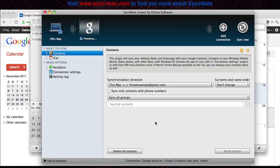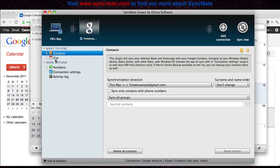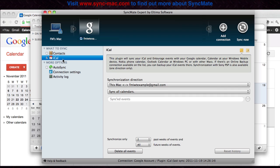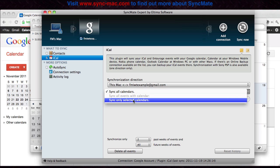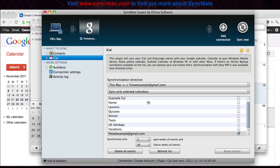Once you do that you're going to see your Google account appear up here with the option of what to sync. Let's uncheck Contacts and check iCal and here we can choose which direction we want it to sync. In this case both directions, we want events from Google Calendar to be synced with iCal and vice versa so we can get the same events in both places, and here we'll choose which calendars to sync.